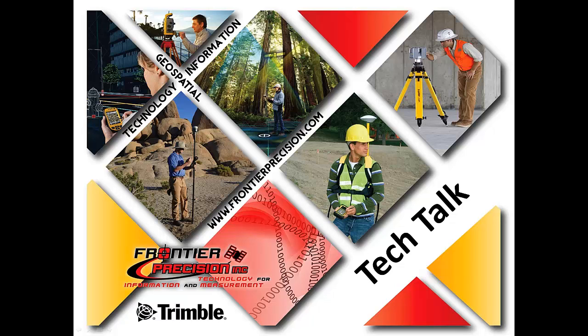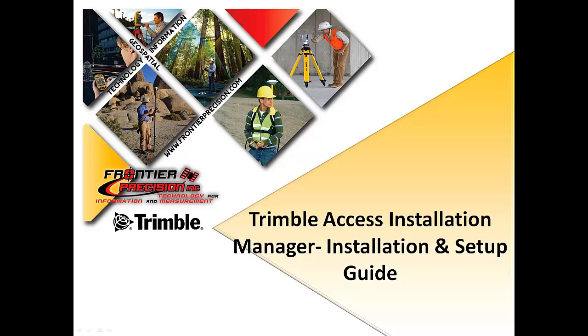Hello everyone, my name is Jay Haskamp and welcome to another edition of Tech Talk brought to you by Frontier Precision. Today we're going to be talking about the installation and setup of the Trimble Access Installation Manager software.